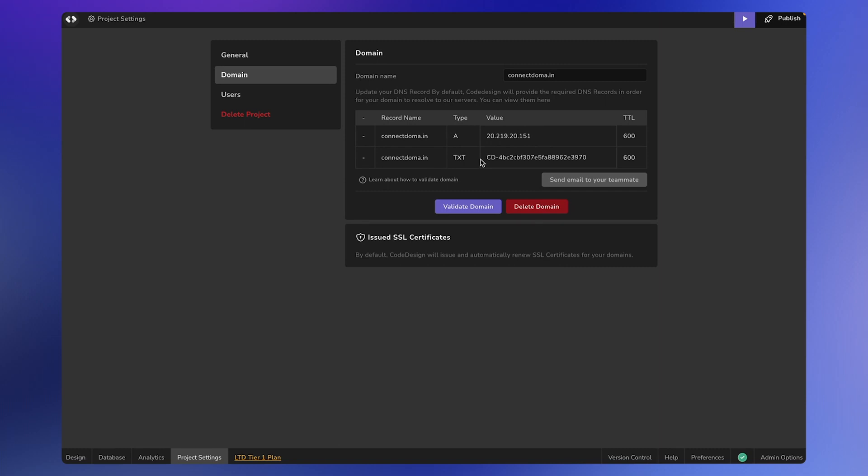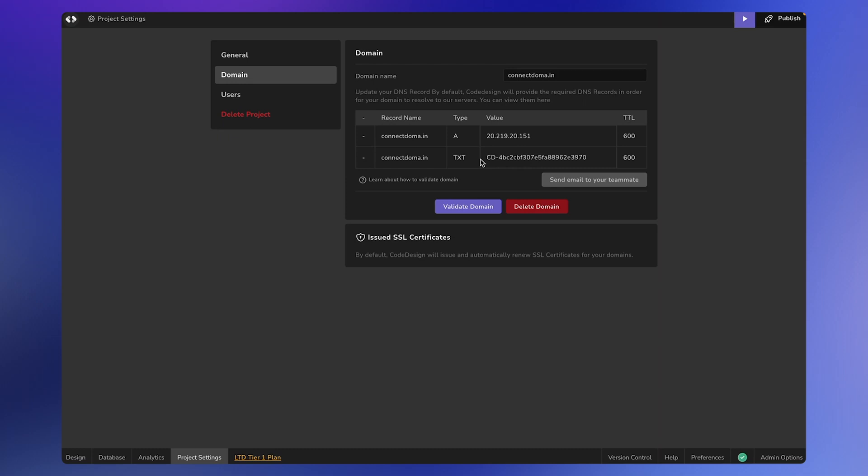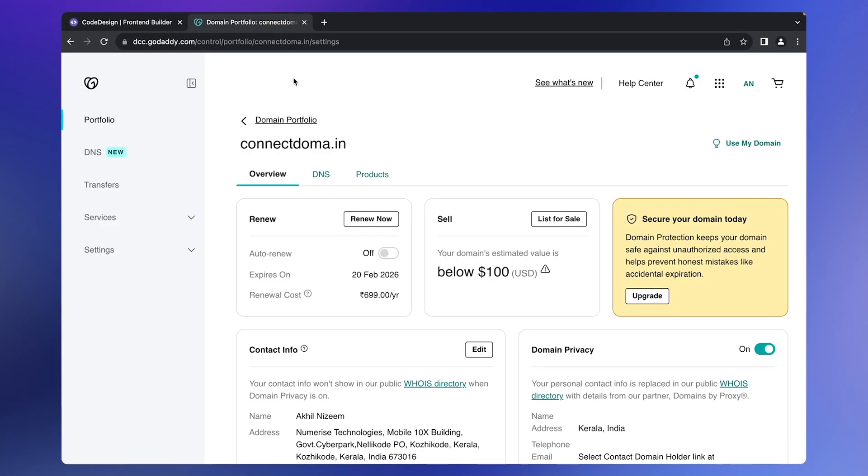Domain registrars are places where you previously purchased a domain, such as popular ones like Namecheap, GoDaddy, and Namecheap. The steps may vary slightly, but we'll guide you through the process.